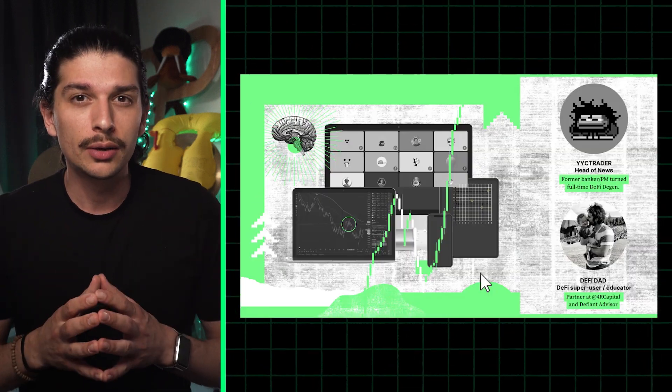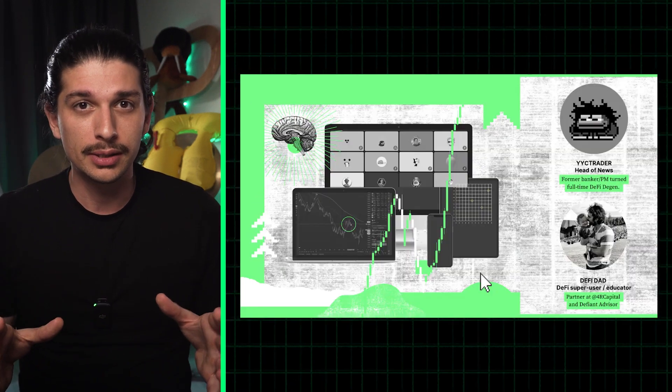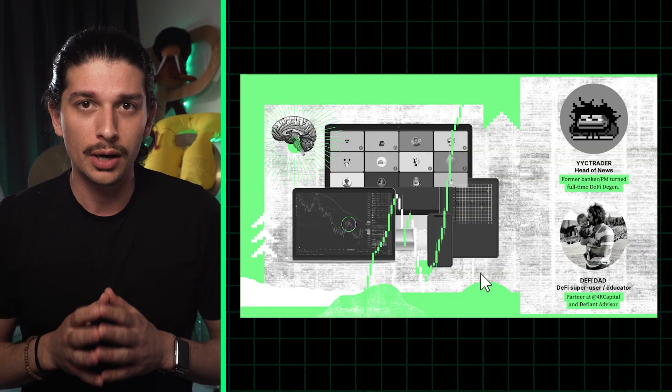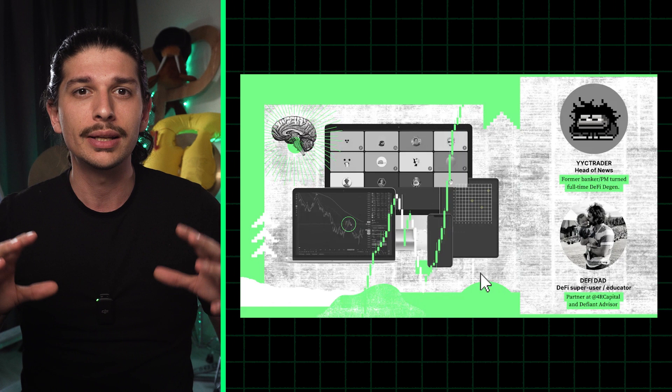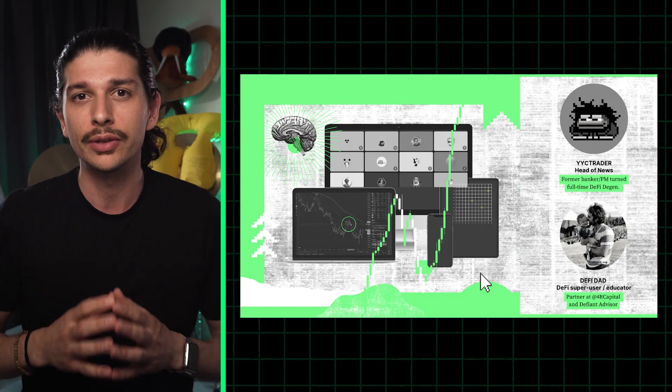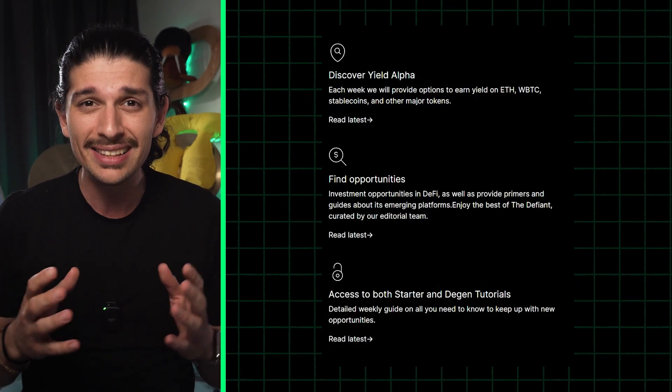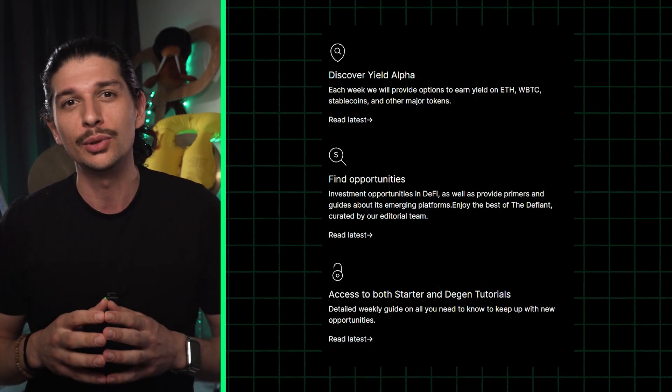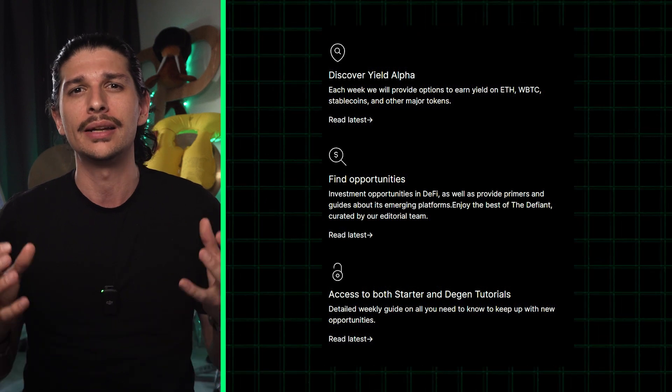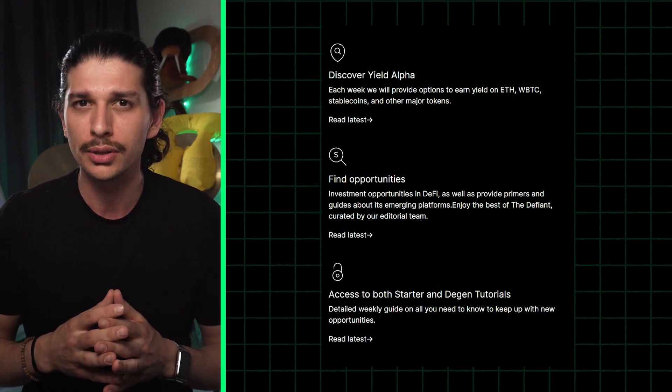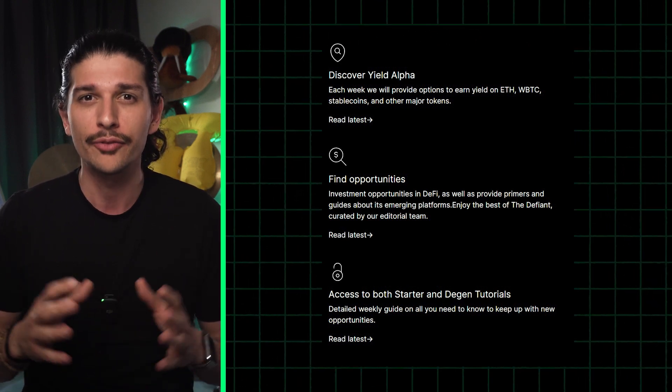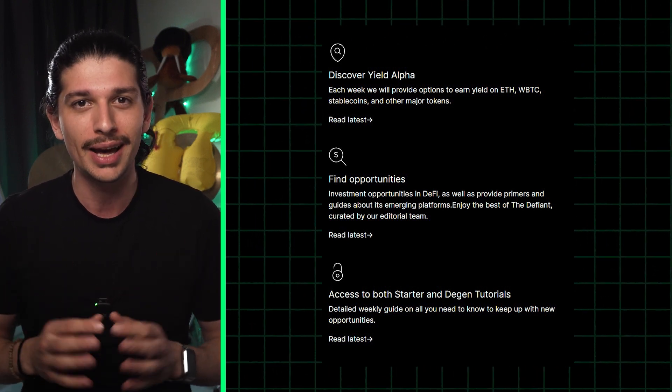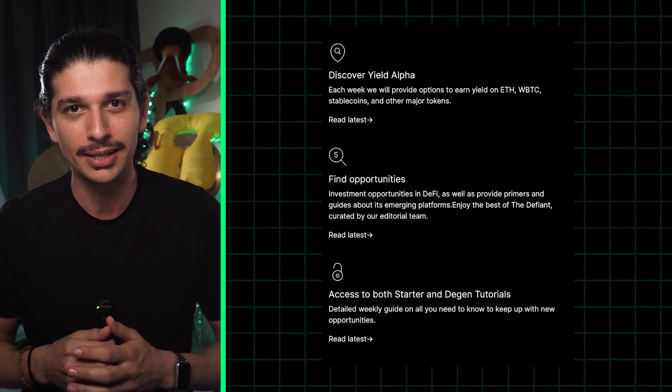To get a full rundown of how to complete these steps head over to the defiant.io where you'll find DeFi alpha newsletter. And you can join over 80,000 people who learn about the latest yield farming and airdrop opportunities in DeFi from none other than YYC trader and DeFi dad.